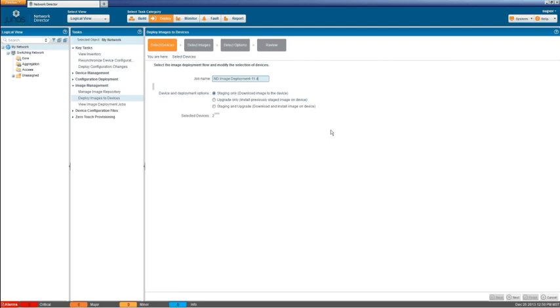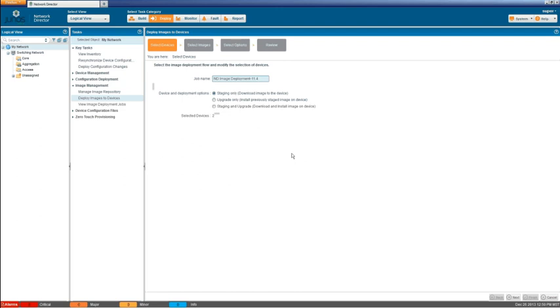Then we have the upgrade only. And what this is if you previously did the staging only option and then later on you go through and do the upgrade only option. Because what the upgrade only option does is it installs previously staged image on device. So we previously staged an image to the device and now we're going to upgrade that device to that image. And then the third and final option is the one we are going to select for this learning byte is the staging and upgrade option.